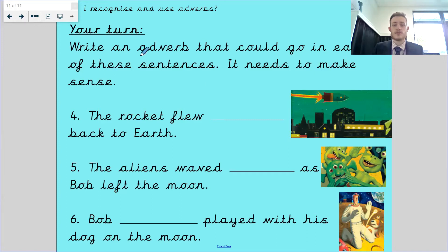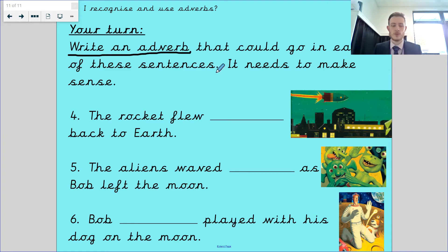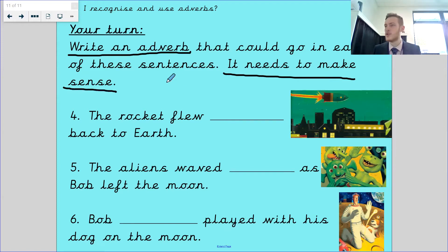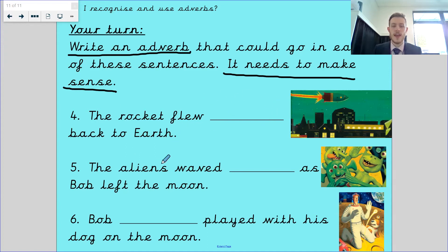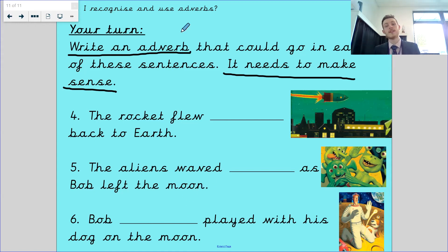Your next task is to write an adverb that can go in each of these sentences - it needs to make sense. You cannot add an adverb that does not make sense. Remember how Bob couldn't run strongly and you can't walk magically. The rocket flew back to Earth - how did the rocket fly? The aliens waved as Bob left the moon - how did the aliens wave? Bob played with his dog on the moon - how did Bob play? That's everything for today - I look forward to seeing you in the next video.